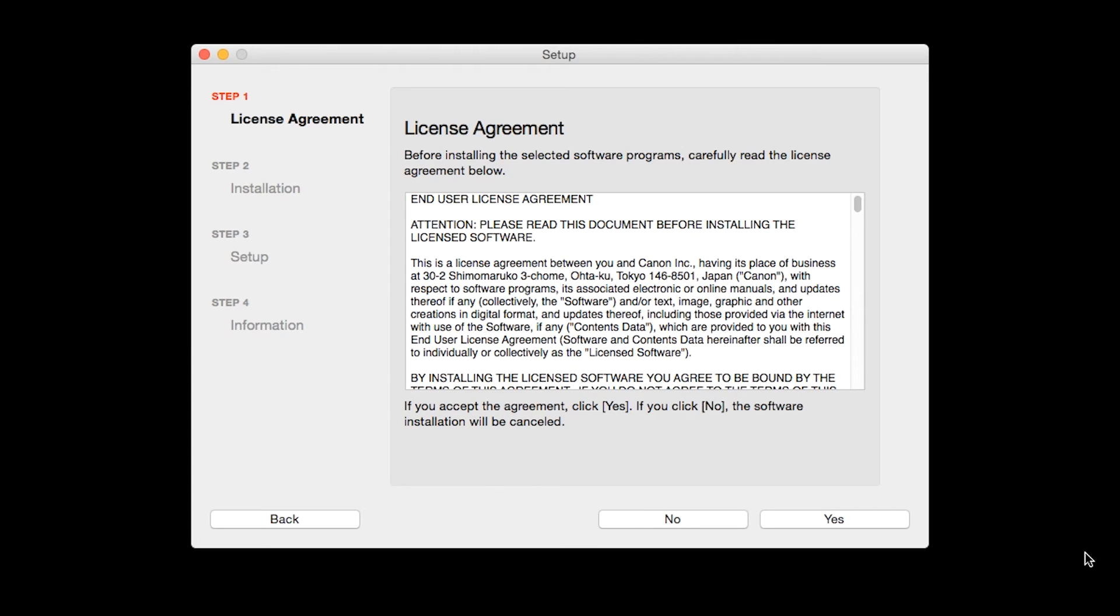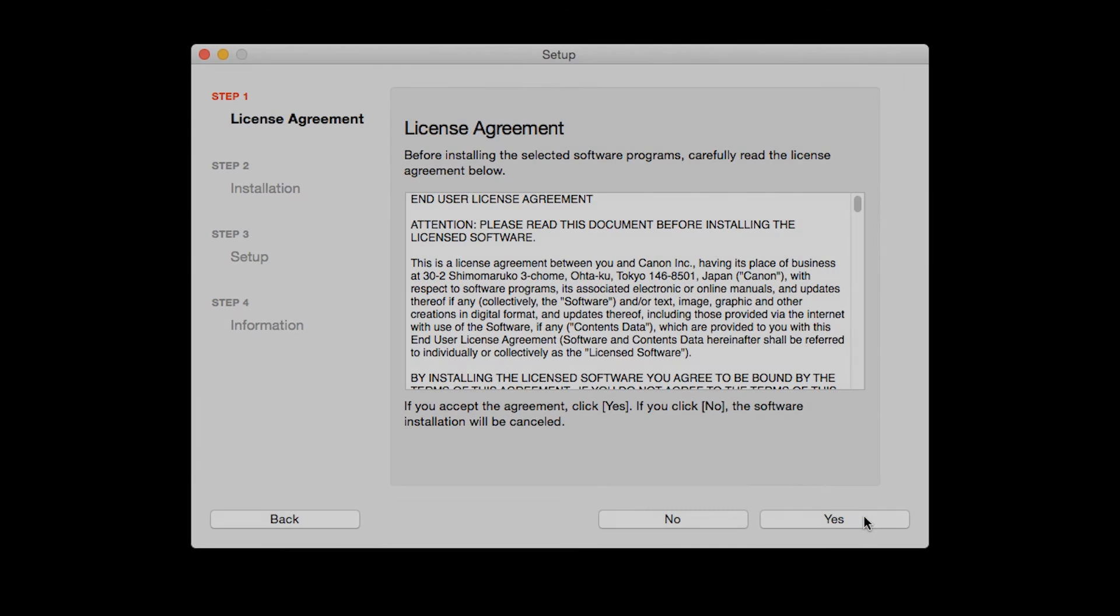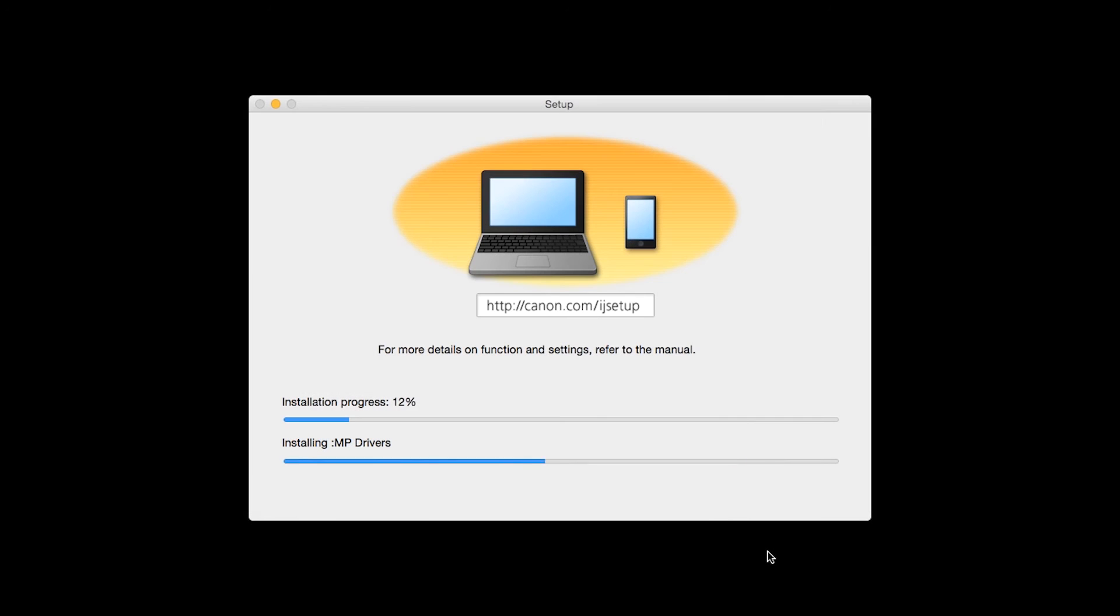The License Agreement screen will be displayed. Click Yes to continue with the installation. The software will now be installed. This may take several minutes.